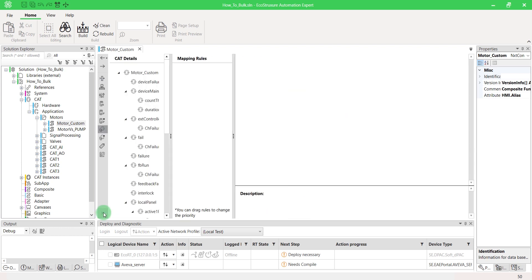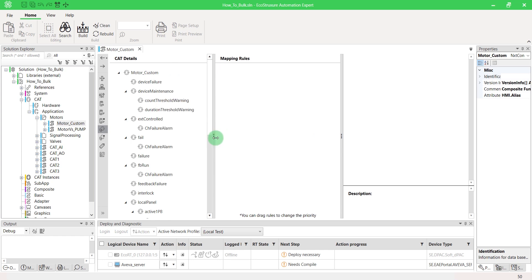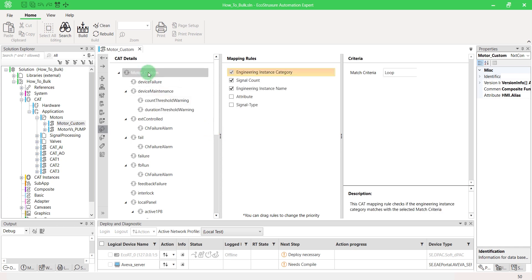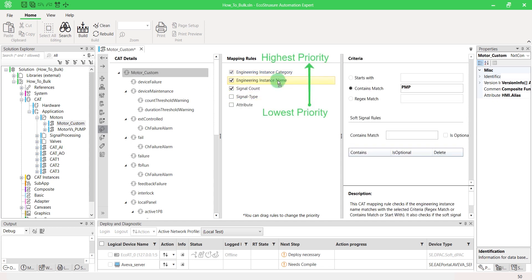Use the CAT Mapping Editor to create rules used to identify and map various engineering instances to relevant CATs and sub-CATs. For each CAT details, you can enable the Mapping Rules. You can sort the list of mapping rules according to their priority.